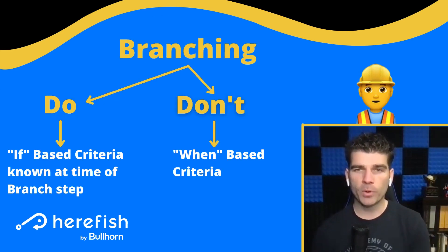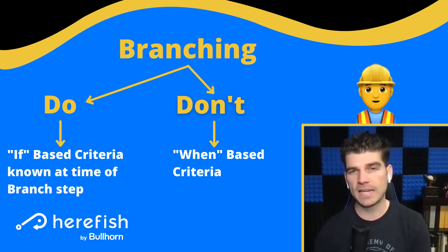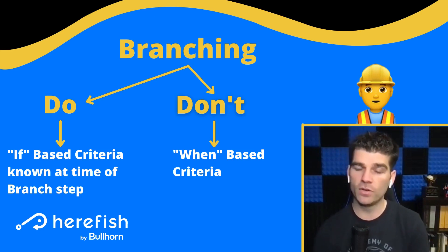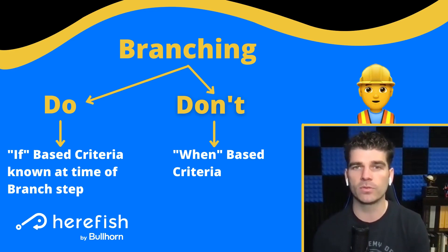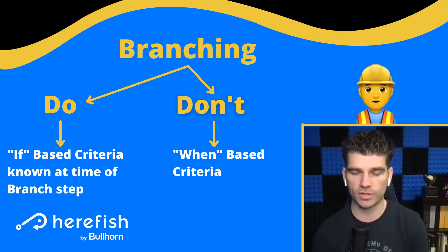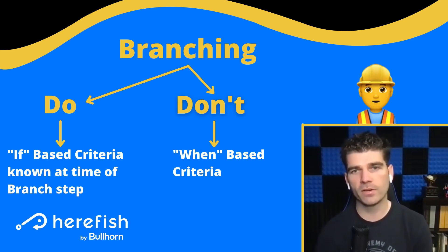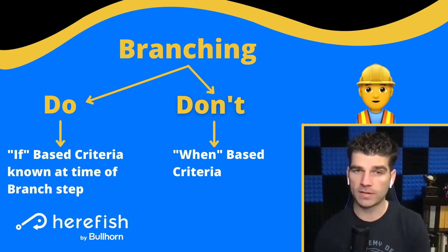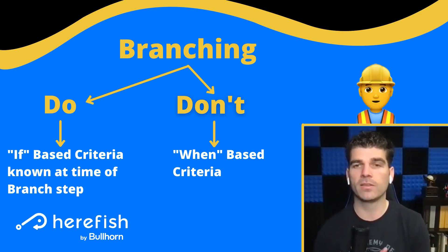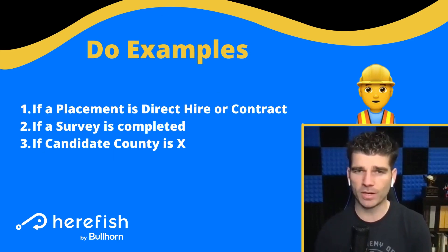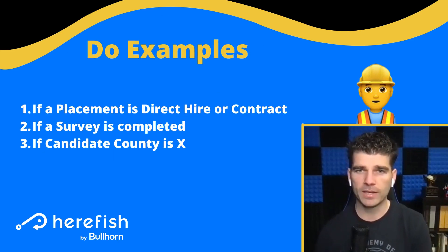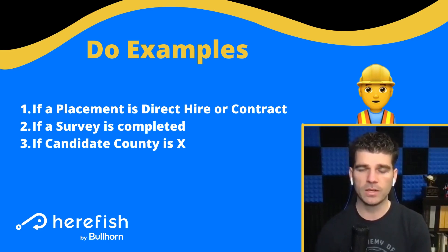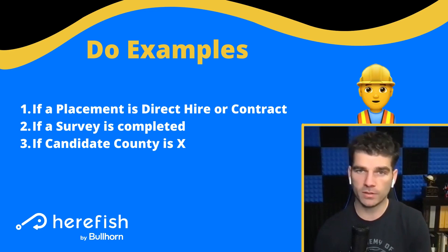With branching, if you find yourself with a criteria that is an if-based criteria that is known at the time of the branch step, that's probably going to be a good opportunity to use automation branching. If the criteria that you want to branch off is a when-based criteria, that should be a red flag to don't use branching and to use separate automations instead. Examples are going to be probably the easiest way to differentiate between the do and don't here.